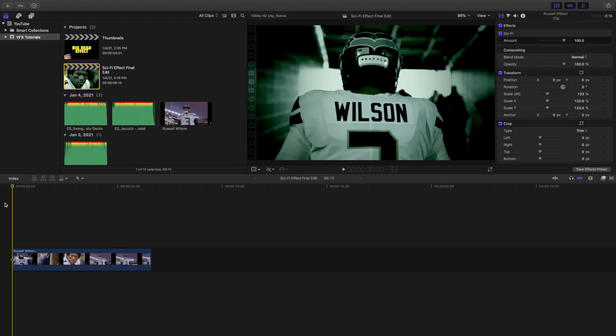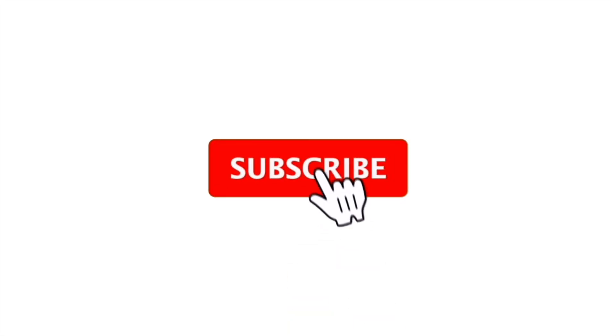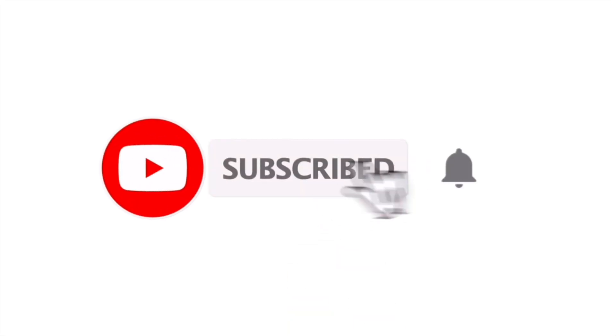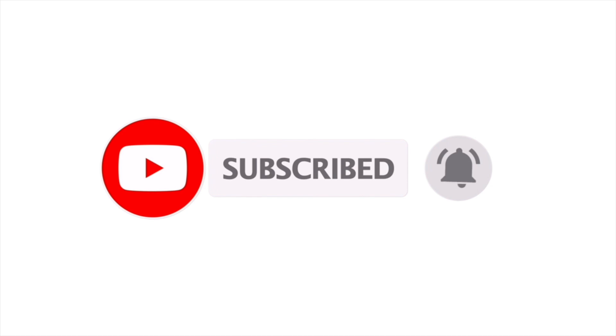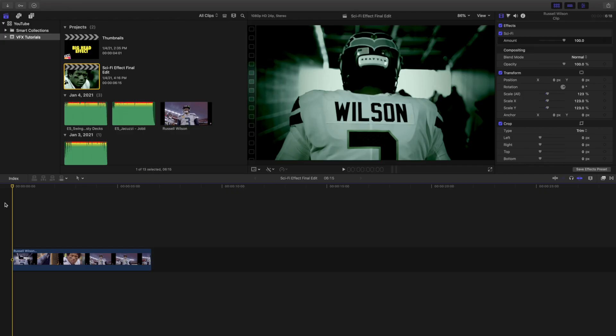Anyway, hopefully you enjoyed this video and found it helpful and informative. If you're new to this channel, I upload Final Cut Pro 10 tutorials every day at 10 a.m. Eastern Standard Time. If you enjoy these types of videos, consider hitting that subscribe button. I also have a Final Cut Pro 10 tutorial playlist with over 100 tutorials — see you in the next one, peace!